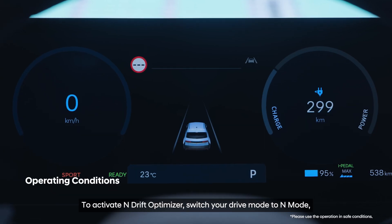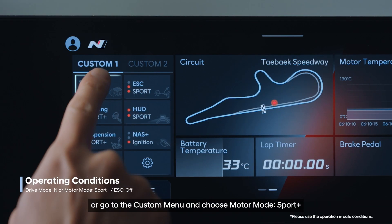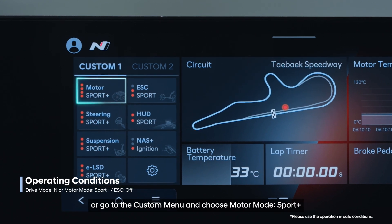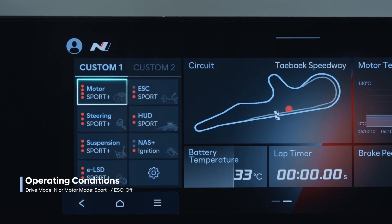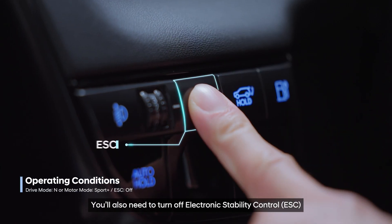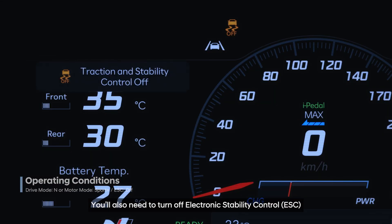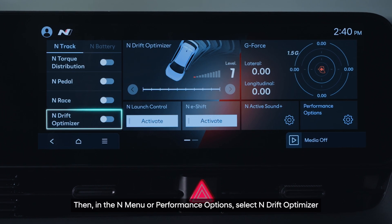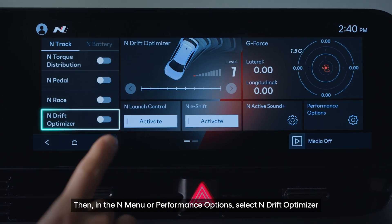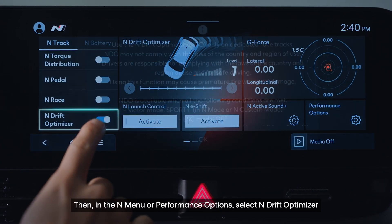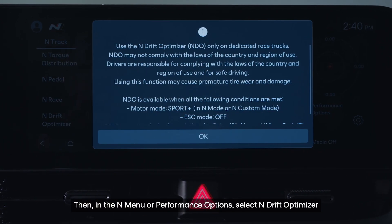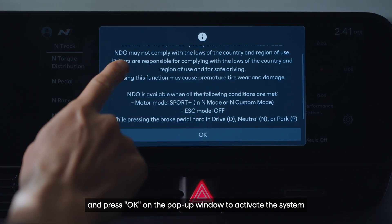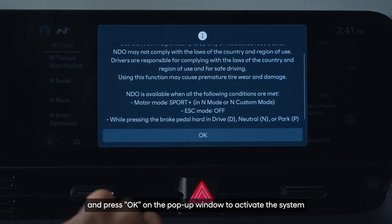To activate N-Drift Optimizer, switch your drive mode to N-Mode or go to the custom menu and choose Motor Mode, Sport Plus. You'll also need to turn off Electronic Stability Control. Then, in the N-Menu or Performance Options, select N-Drift Optimizer. Hold the brake pedal and press OK on the pop-up window to activate the system.